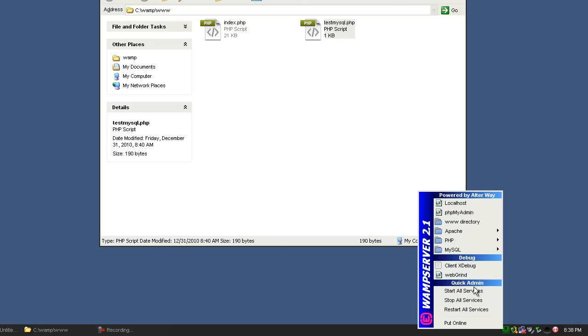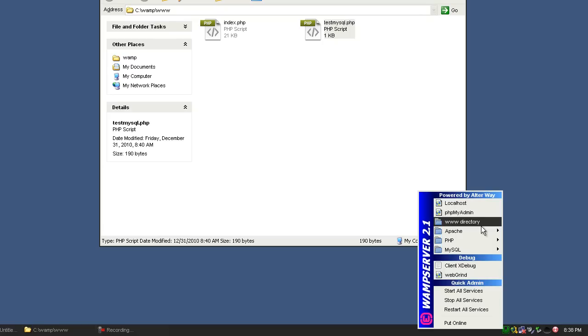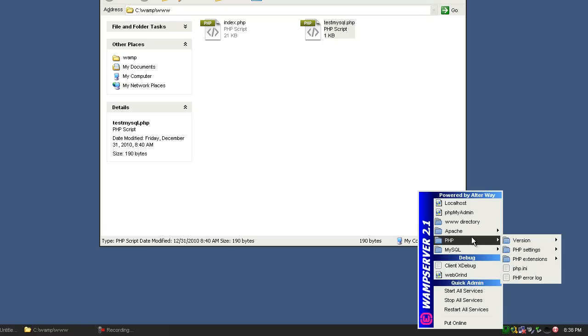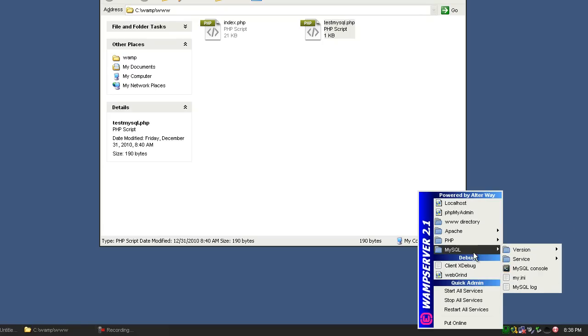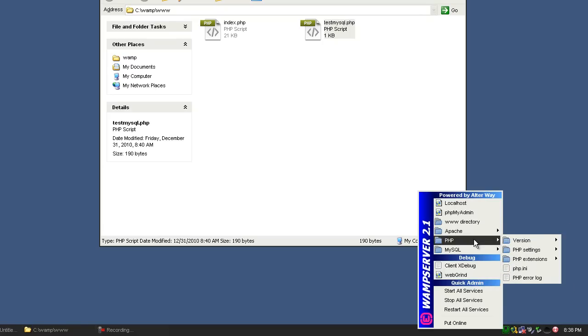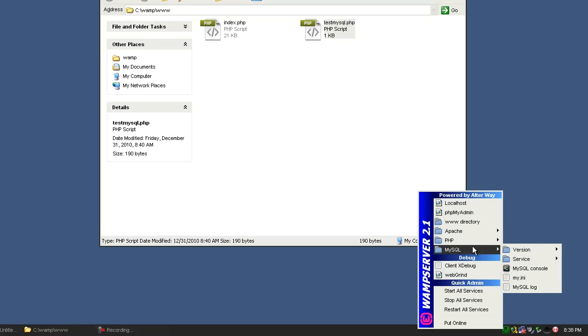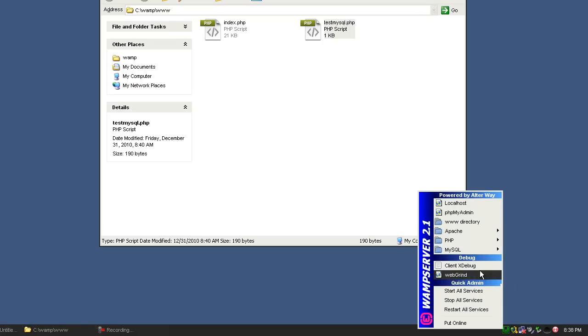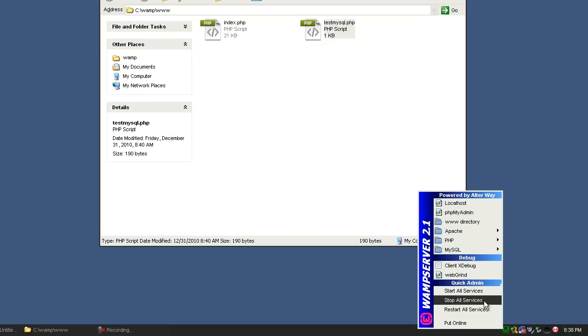So now you'll see all these options in here: Apache, PHP, MySQL. Most of these aren't important unless you're going into some advanced settings. These are more advanced settings. So basically, you just have all these.